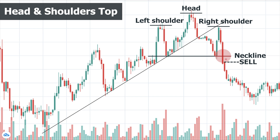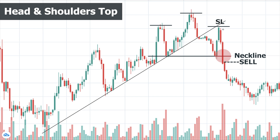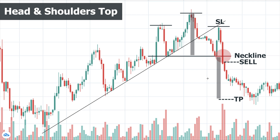When the neckline break is confirmed, we sell or enter a short position. The stop loss is placed above the right shoulder. For the profit target, we measure the distance from the top of the head to the neckline and subtract it from the neckline. This is the minimum target — in practice the price can stop higher or lower, or this can be the starting point of a larger trend. Sometimes we also see a pullback and retest of the neckline, giving a second opportunity to sell, especially for conservative traders.